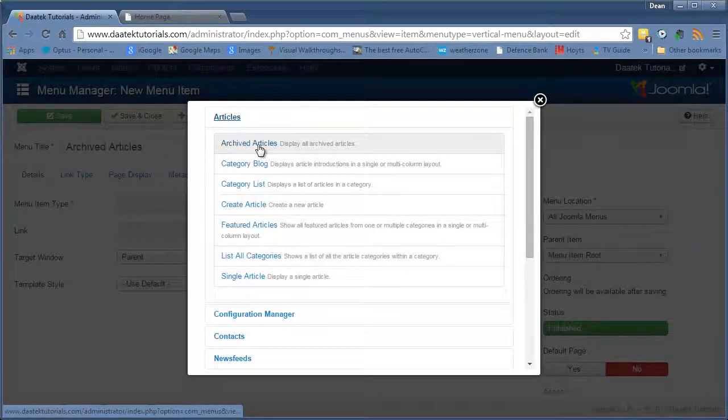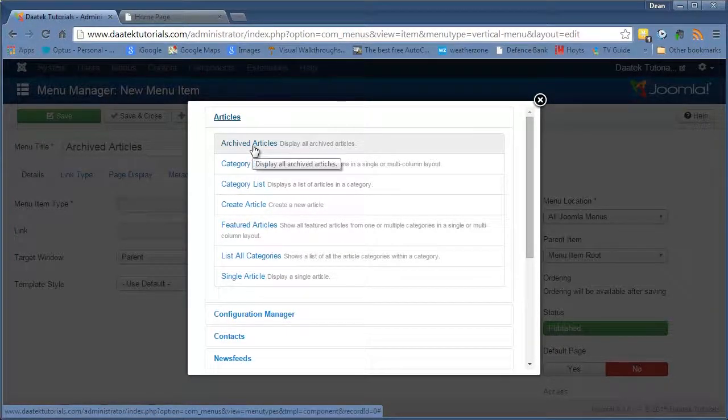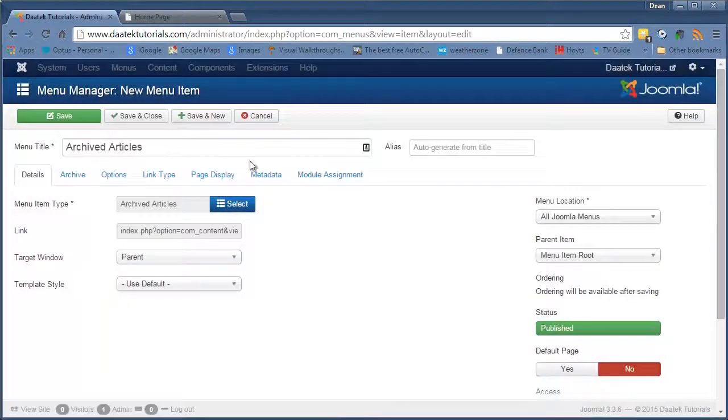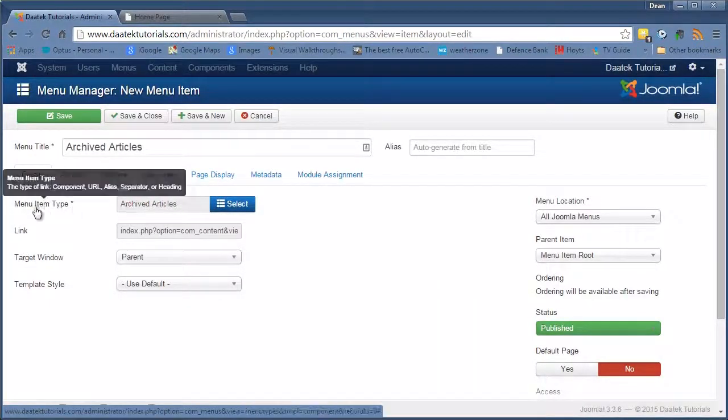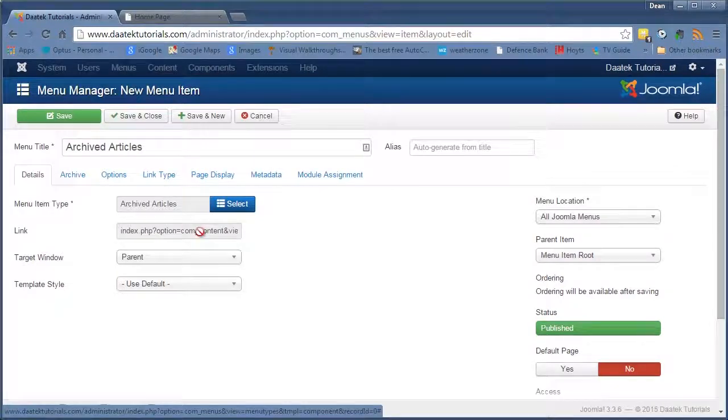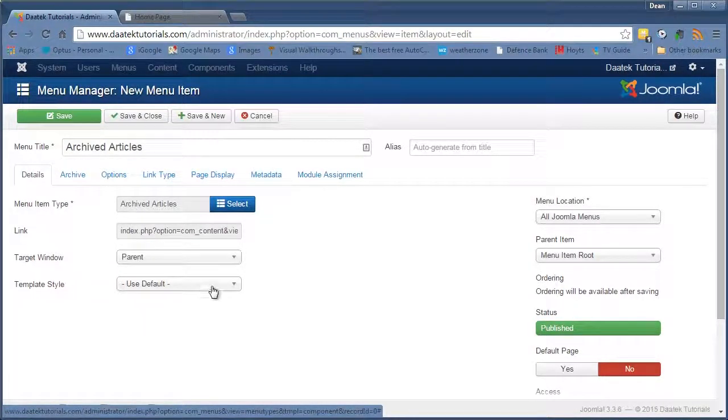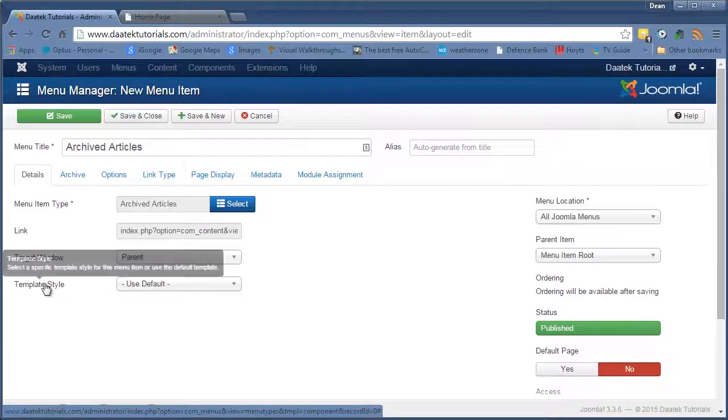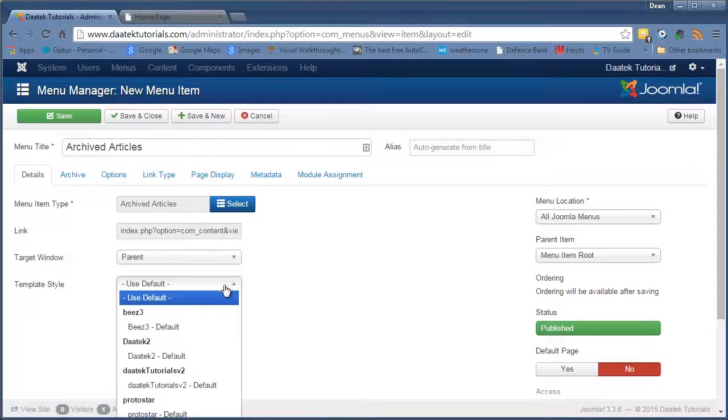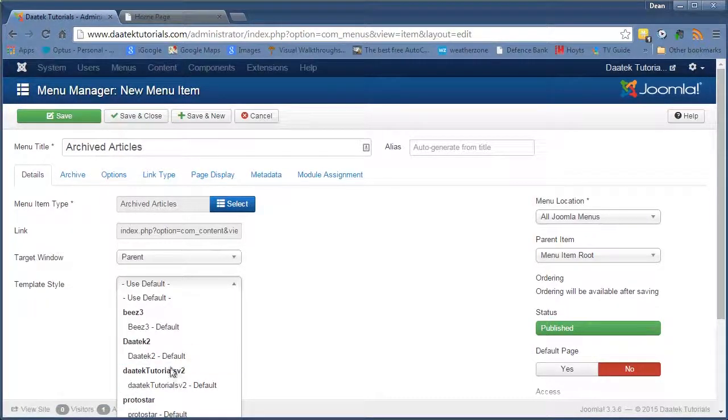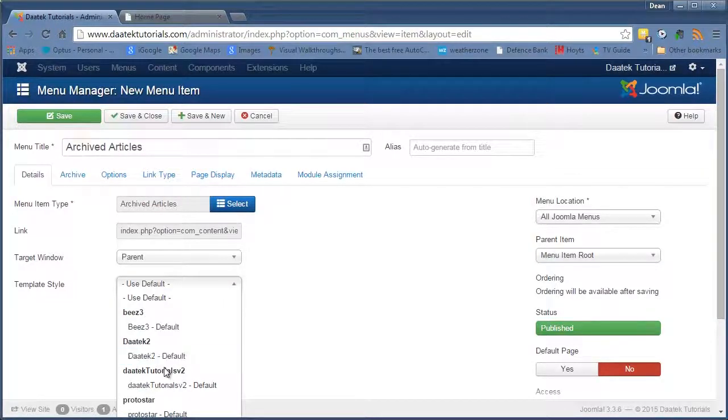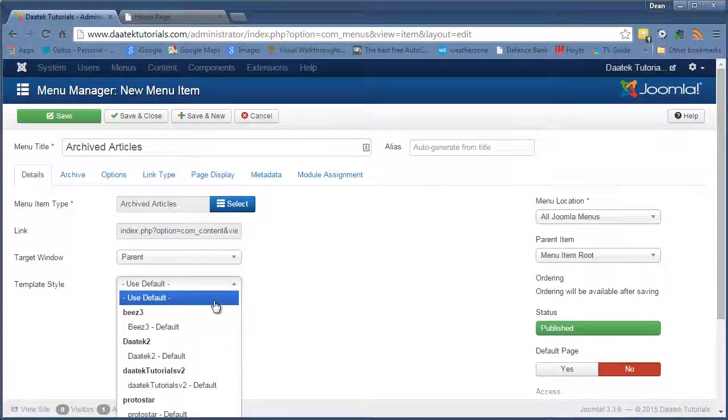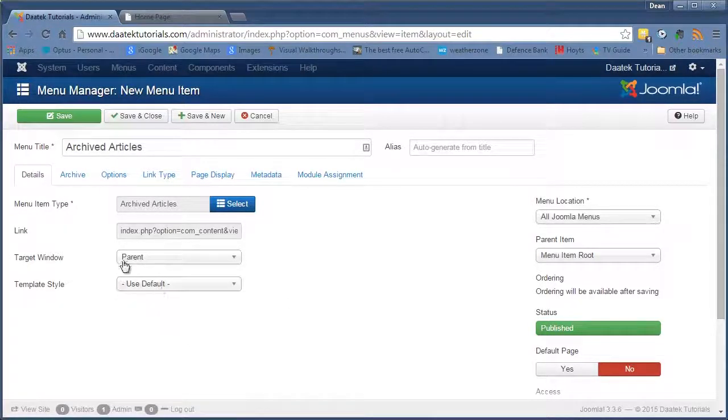So the first one that we have came off the rank is Archived Articles. So we click on that, and it pops up in the menu item type. Now the link is already defaulted, which is okay. It's a parent, that's fine. The template style, we can use any template that you have on your system. So that when you click on the link, it'll actually use that template rather than the one you have as your default. So we'll leave that as it is at the moment. We can change that on another one somewhere.